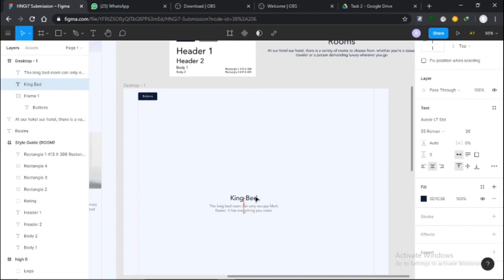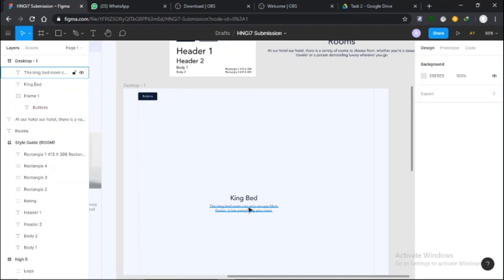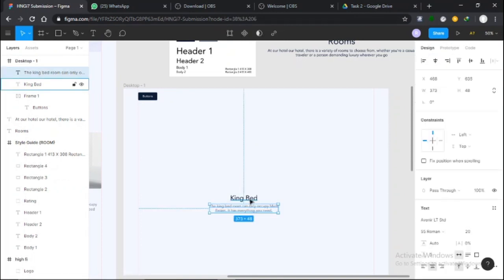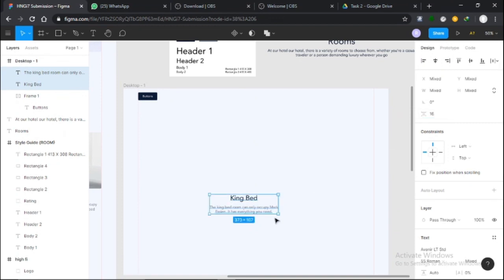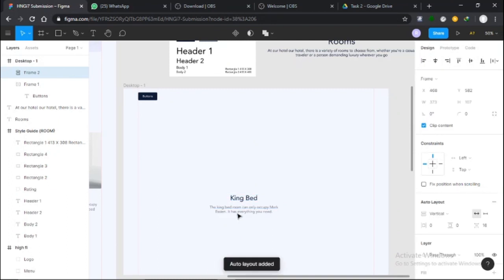Now I want to create an auto layout with all these elements. I'll select this content, and I want the spacing in between to be 16. I'll select everything and just press Shift+A.